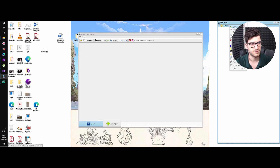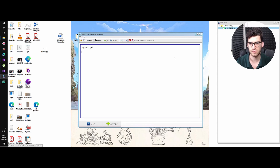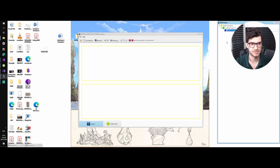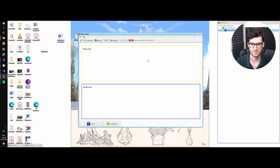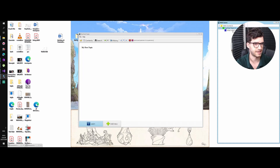So we right-click, new topic — 'My first topic.' Let's make it bold. And this is our first topic. Now let's make our first item under the first topic: 'What is this? Our first item.' So this is a flashcard, and this is also like a note — you can interpret this as a note. Nothing more.